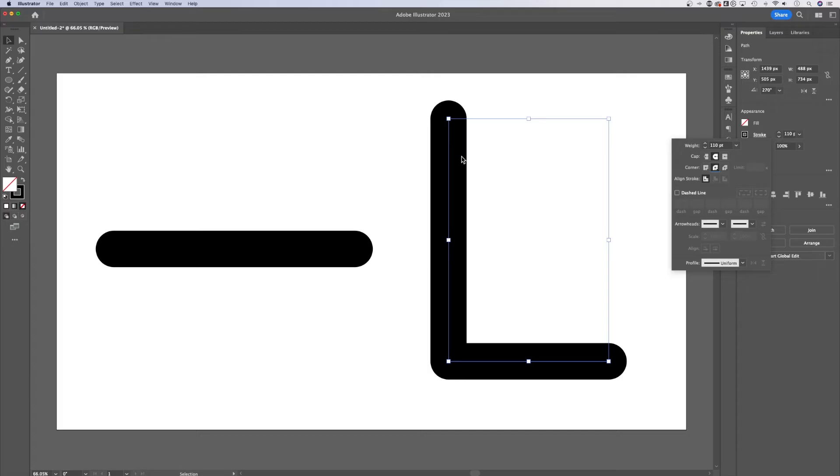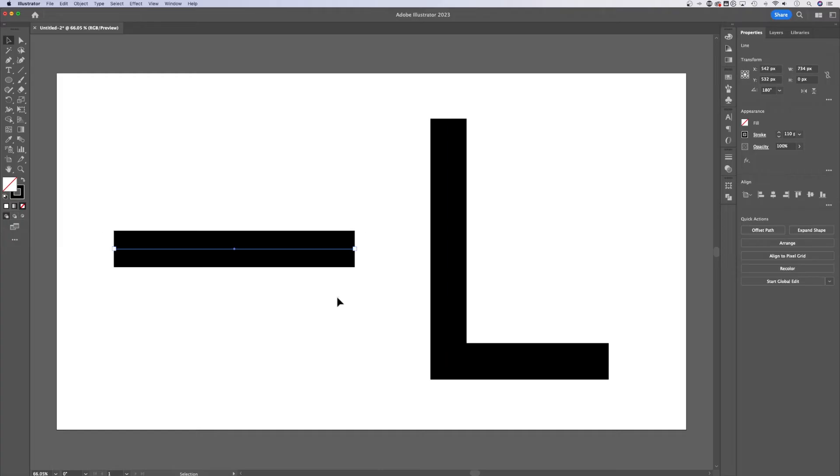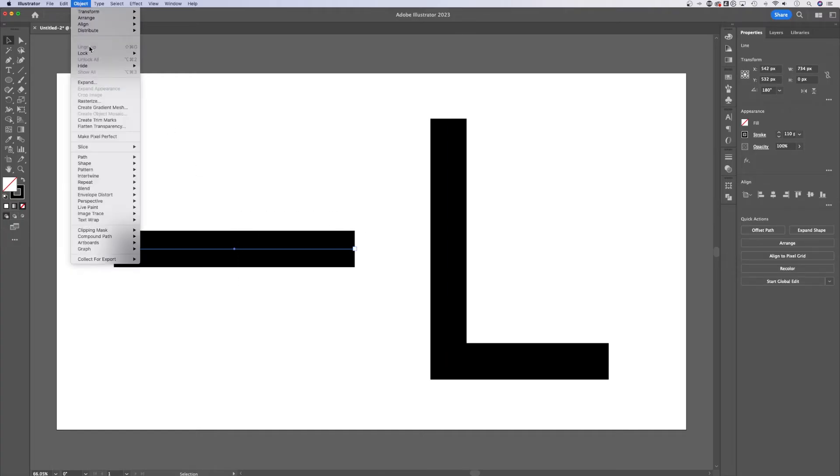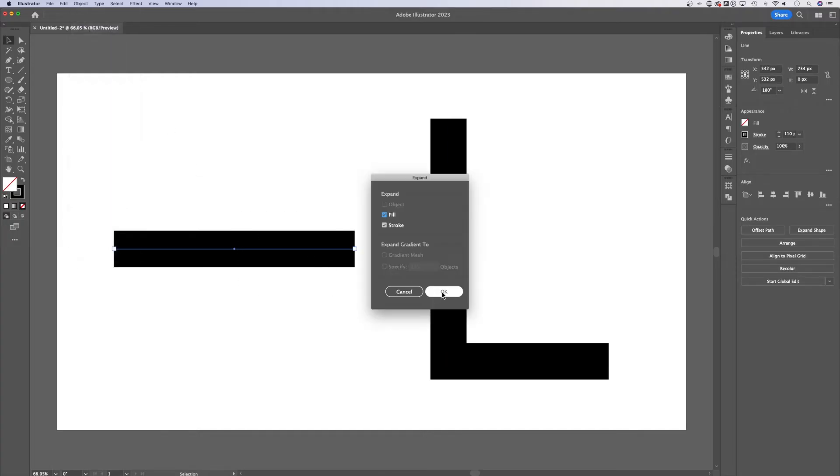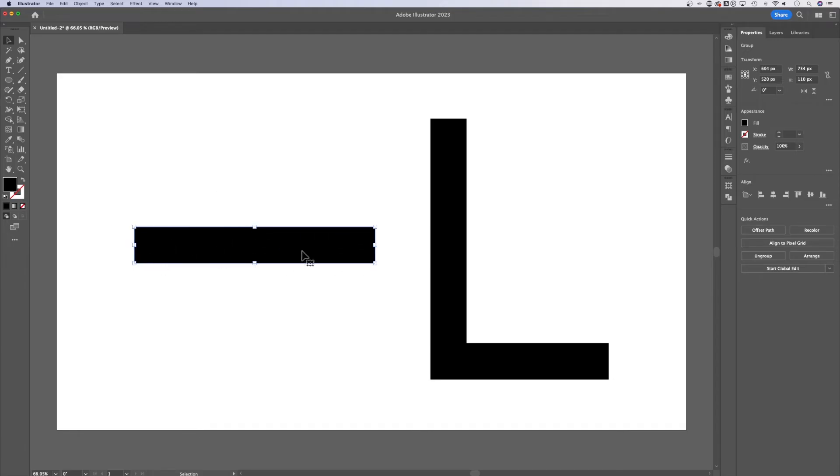So now we have rounded ends on the caps and the corners. Now if you had a shape that wasn't a stroke, let's say it's just a rectangle. I'm going to expand this stroke real quick. Now we just have a rectangle shape. If you wanted to round the edges of this shape, you're going to need to use the corner widget.